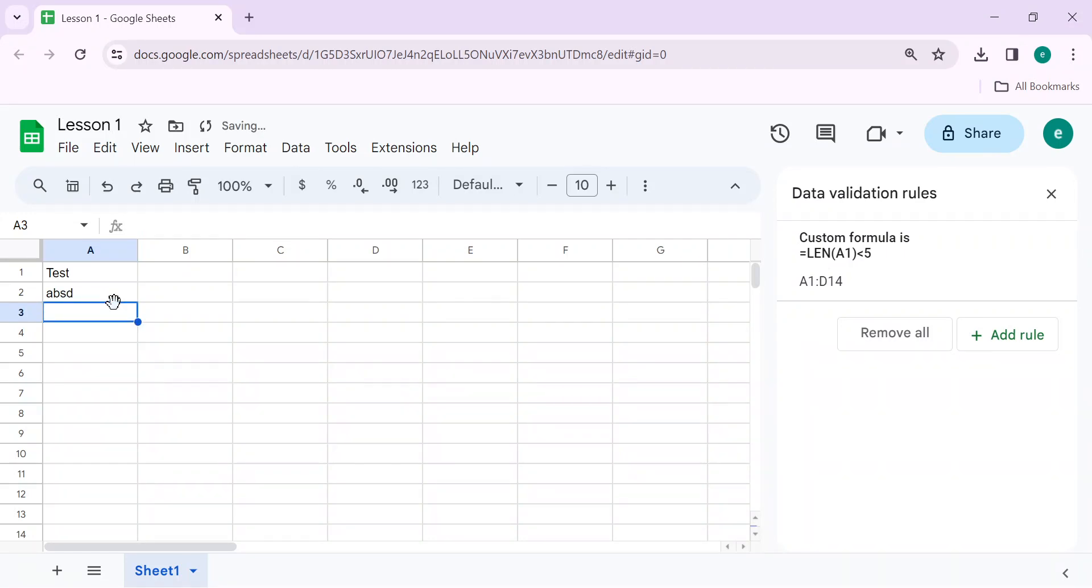Now let's write five characters. It should reject the input and show a message. A, S, D, F, G, H. There are more than five characters.